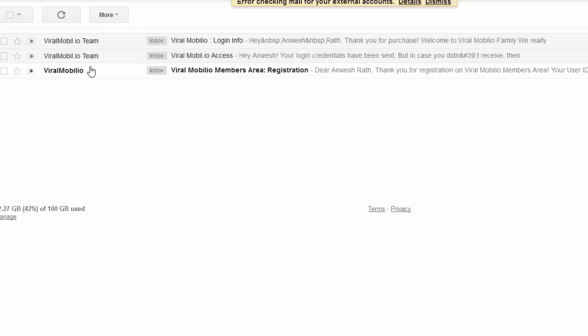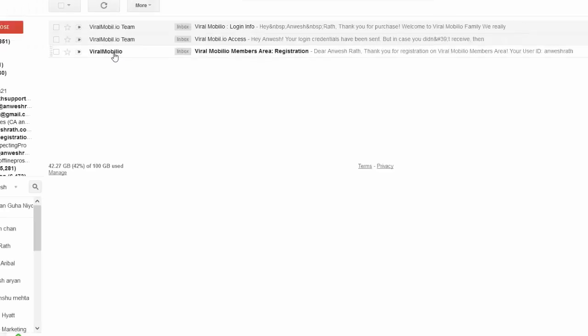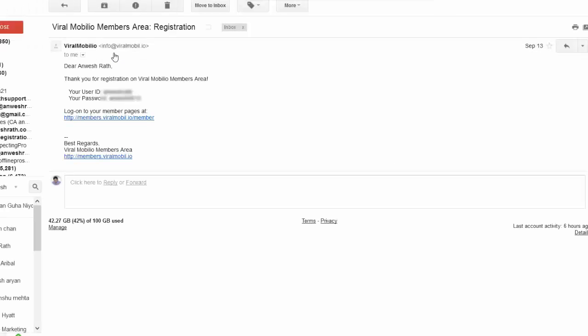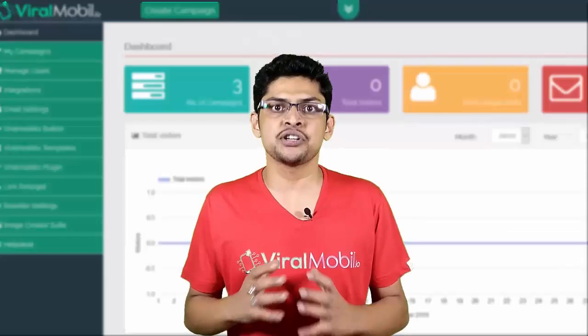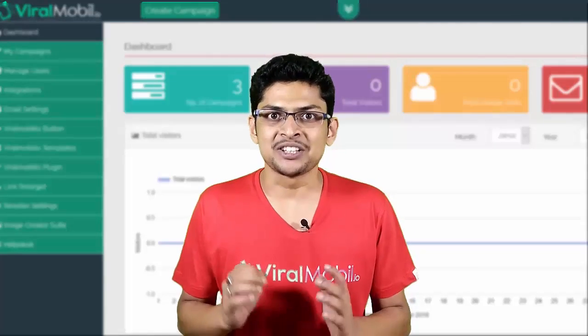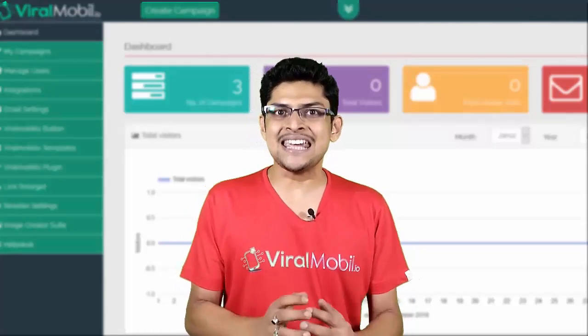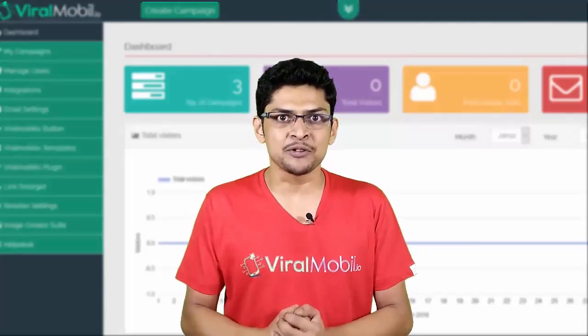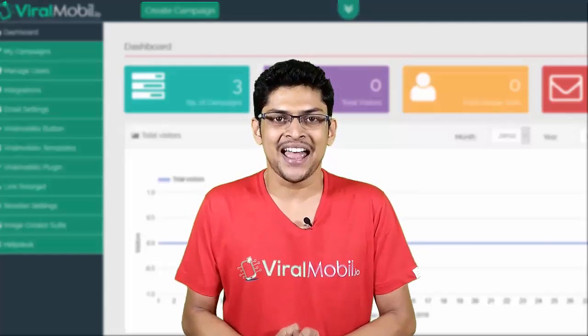In case it is going to spam or some other folder — your promotional tab or social tab in Gmail — just make sure you search for Viralmobilio team and you'll be able to find us.